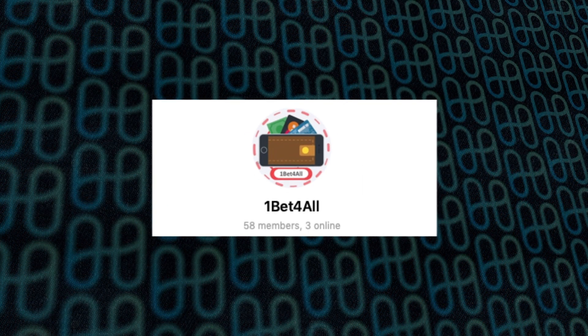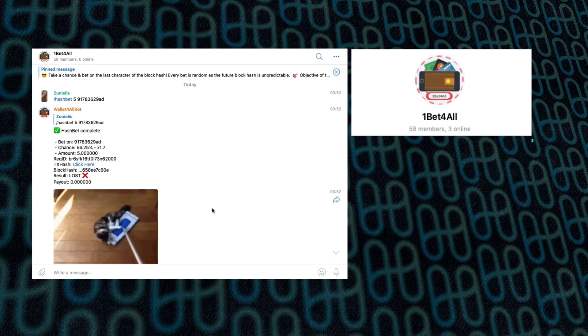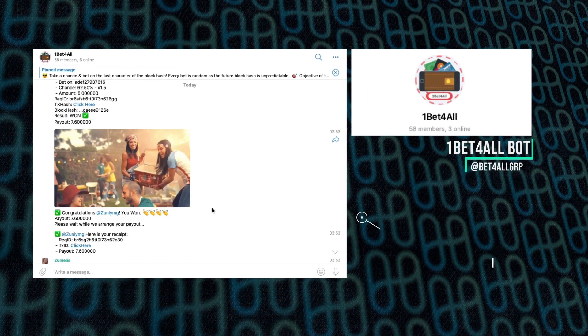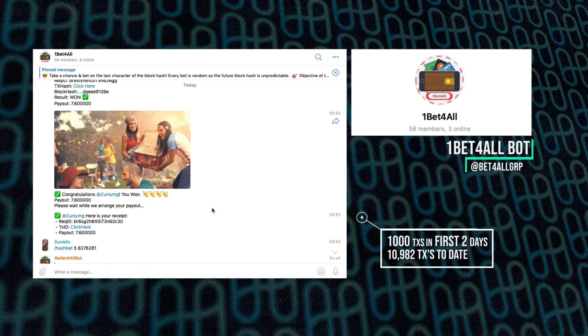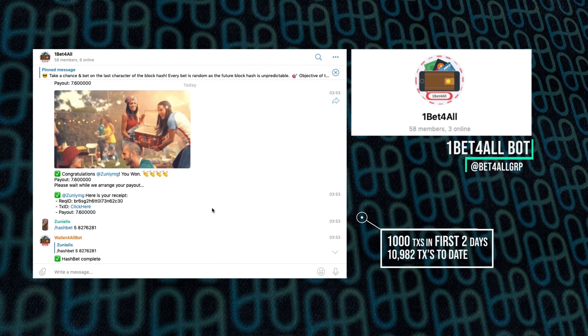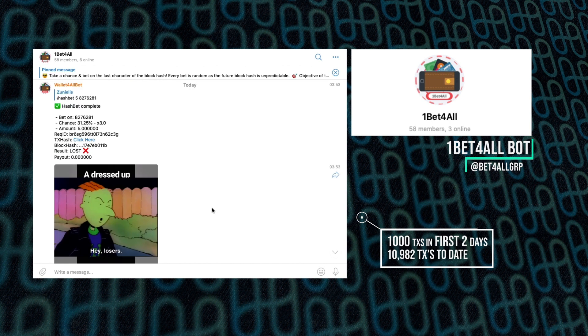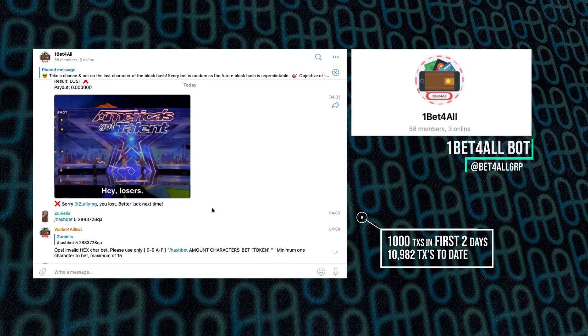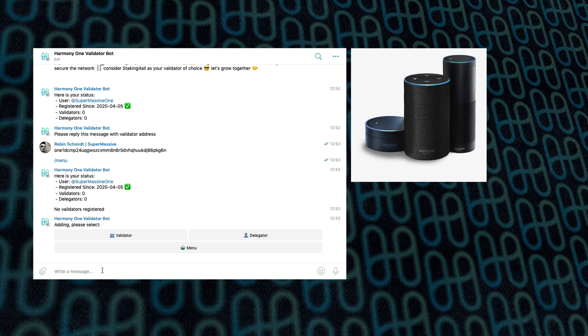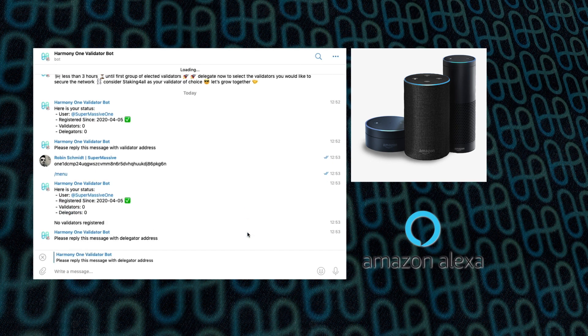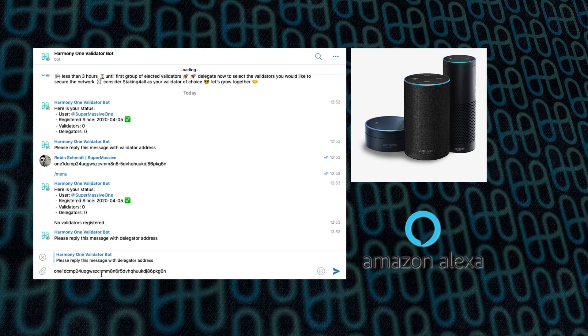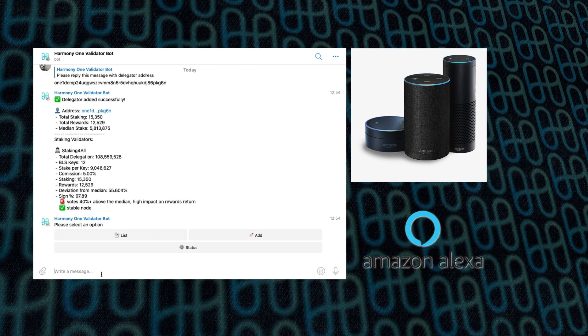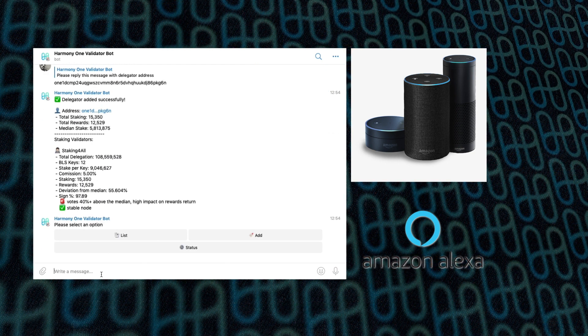Their next bot is Hashbet, and this is a fun thing where it allows you to take a chance and bet on the last character of the block hash. Every bet is random, as the future block hash is unpredictable, but it's just a fun way of encouraging people to interact with the blockchain. And finally, they are creating an Alexa version of their validator bot, which is very exciting. It's not ready yet, but if you check their Twitter status, I'm sure there'll be news about it coming soon.